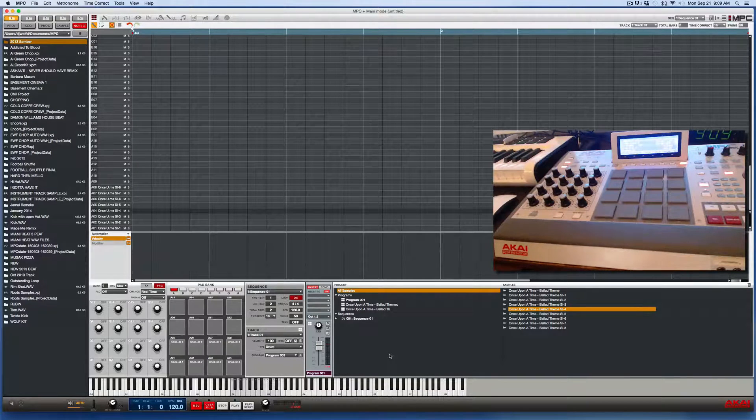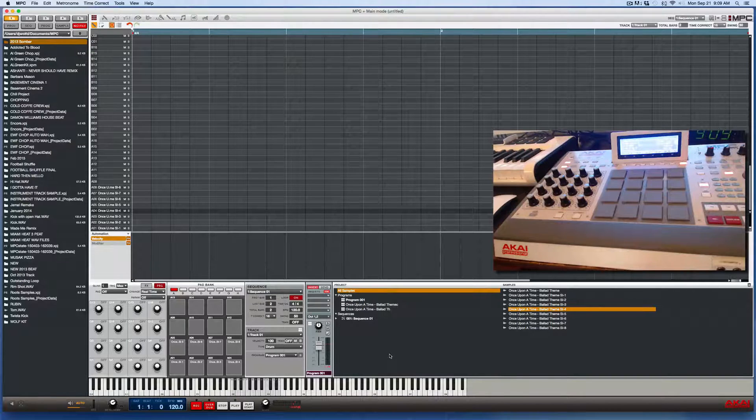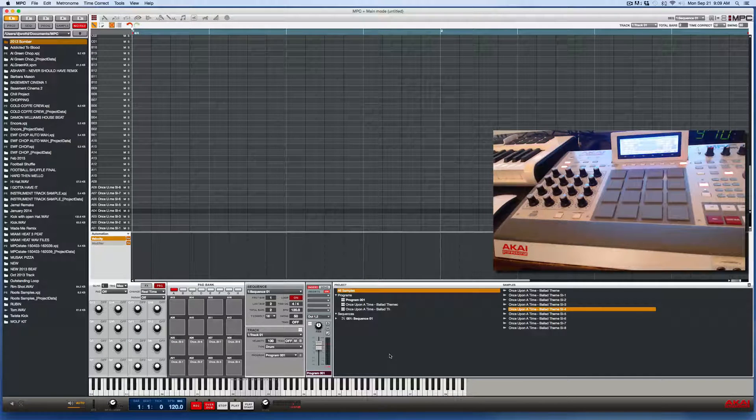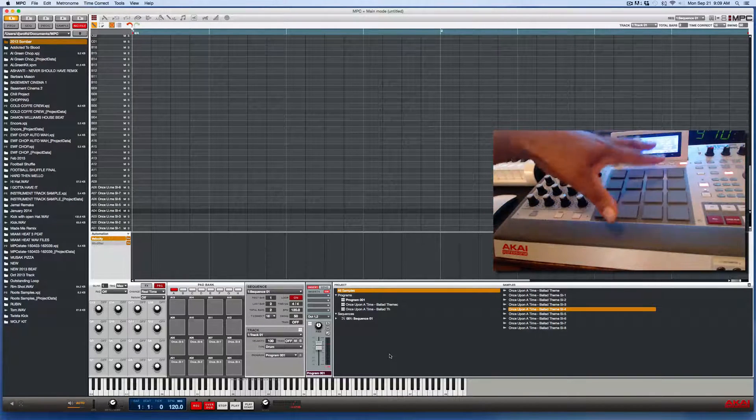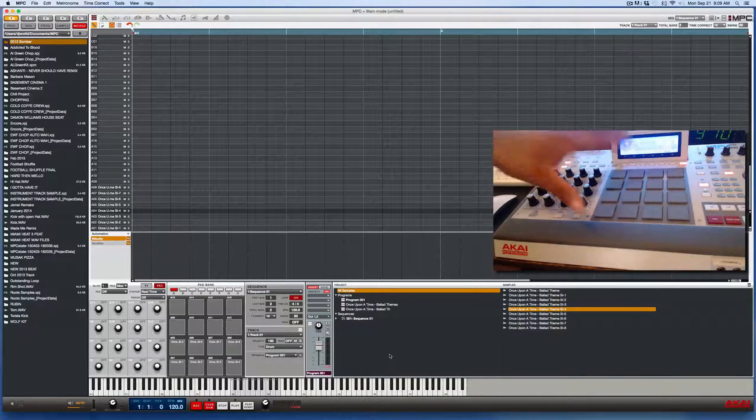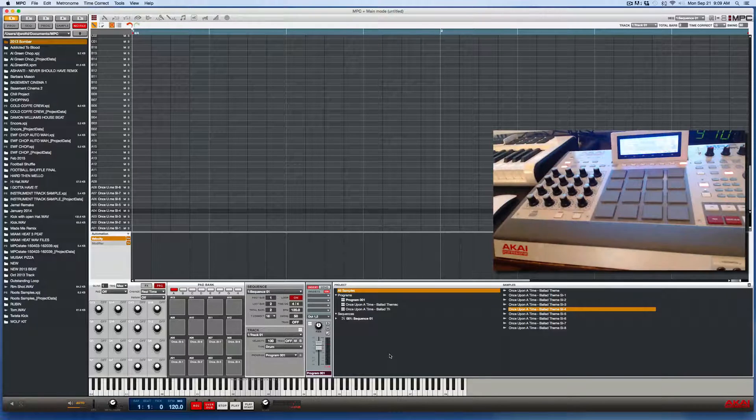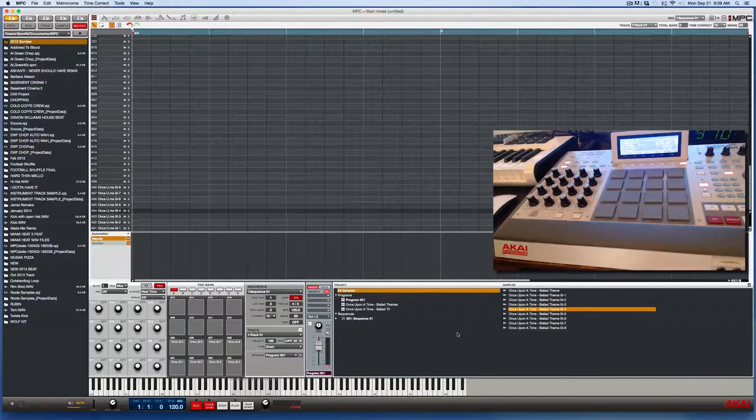So every time I hit another pad, it'll cut the prior pad off. So we can do this from both the MPC hardware, whether you have the Studio or the Renaissance, or we can do it right from the software screen.